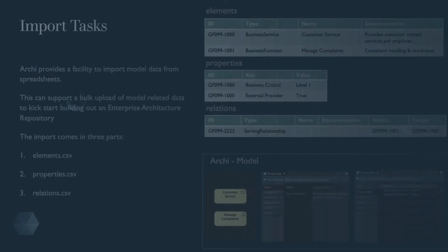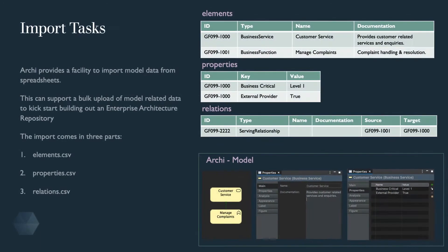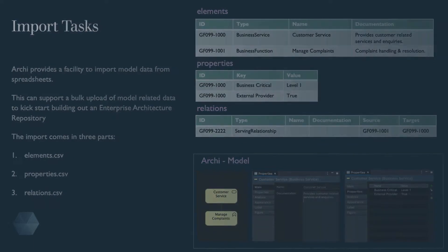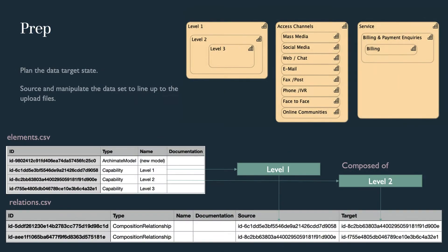To recap, the previous session outlined an import scenario, noting the three available upload files. The scenario looked at importing a list of capabilities through the elements upload file. And the next step is to match the source and target IDs to prepare the relations file.